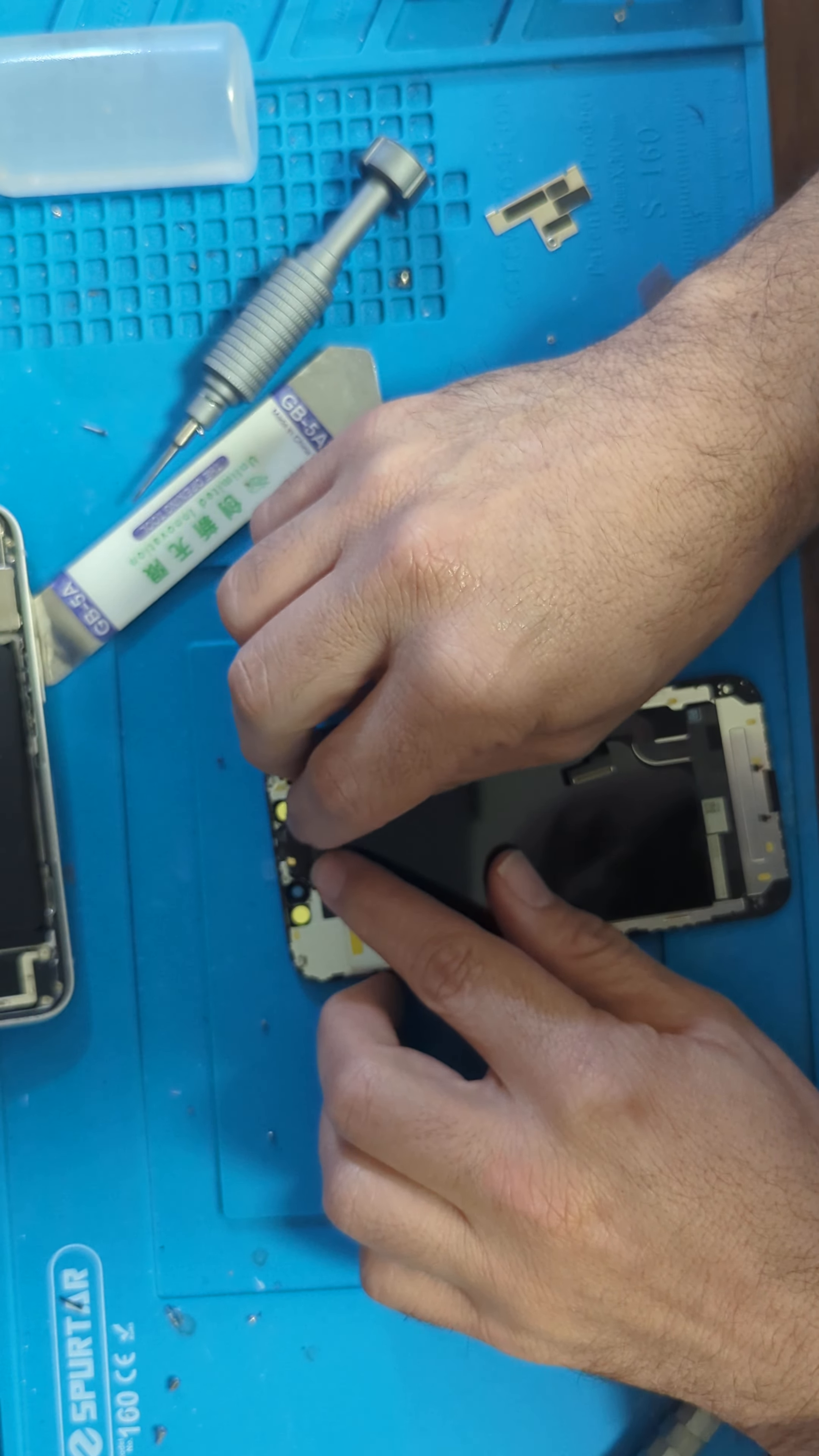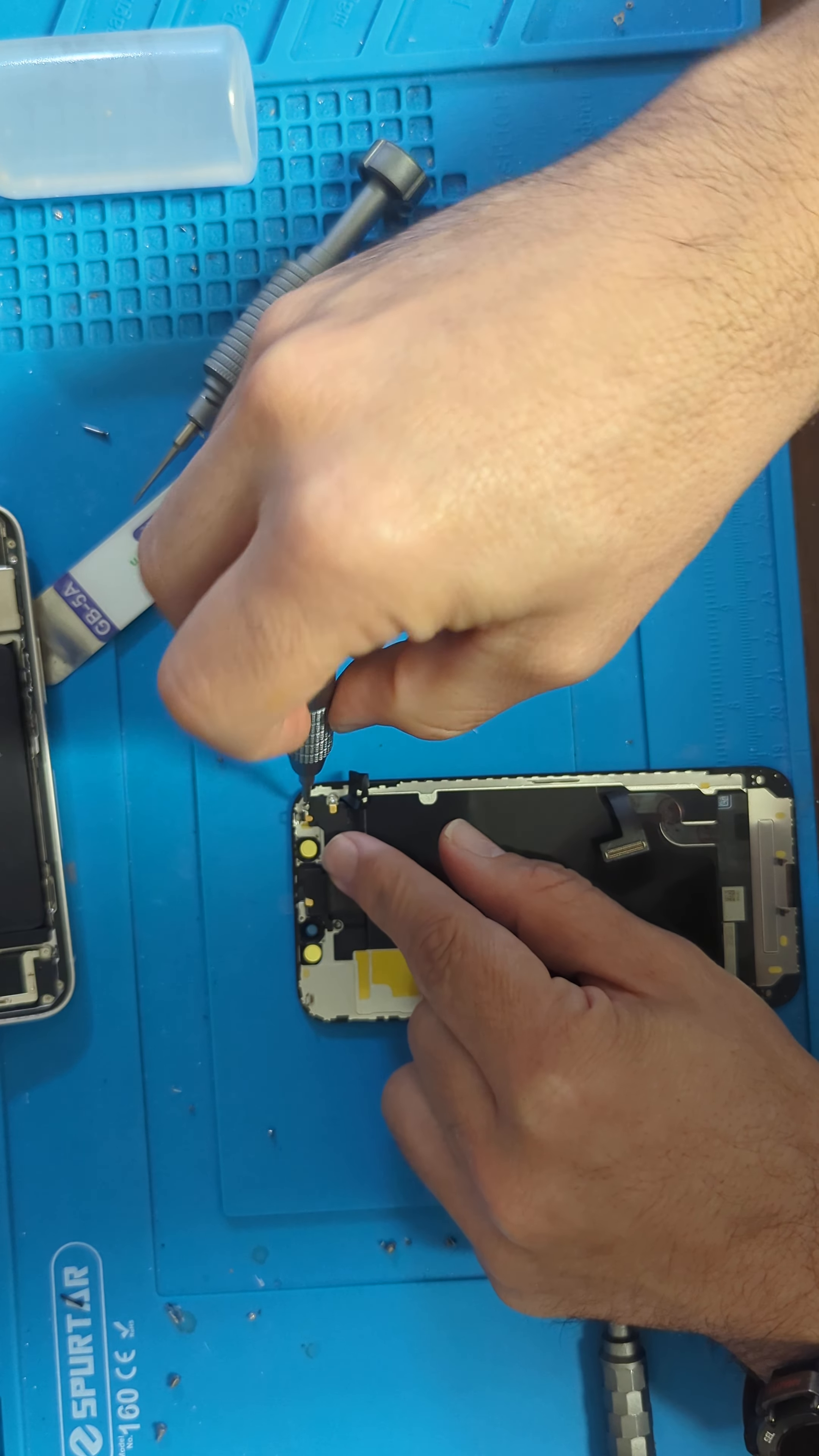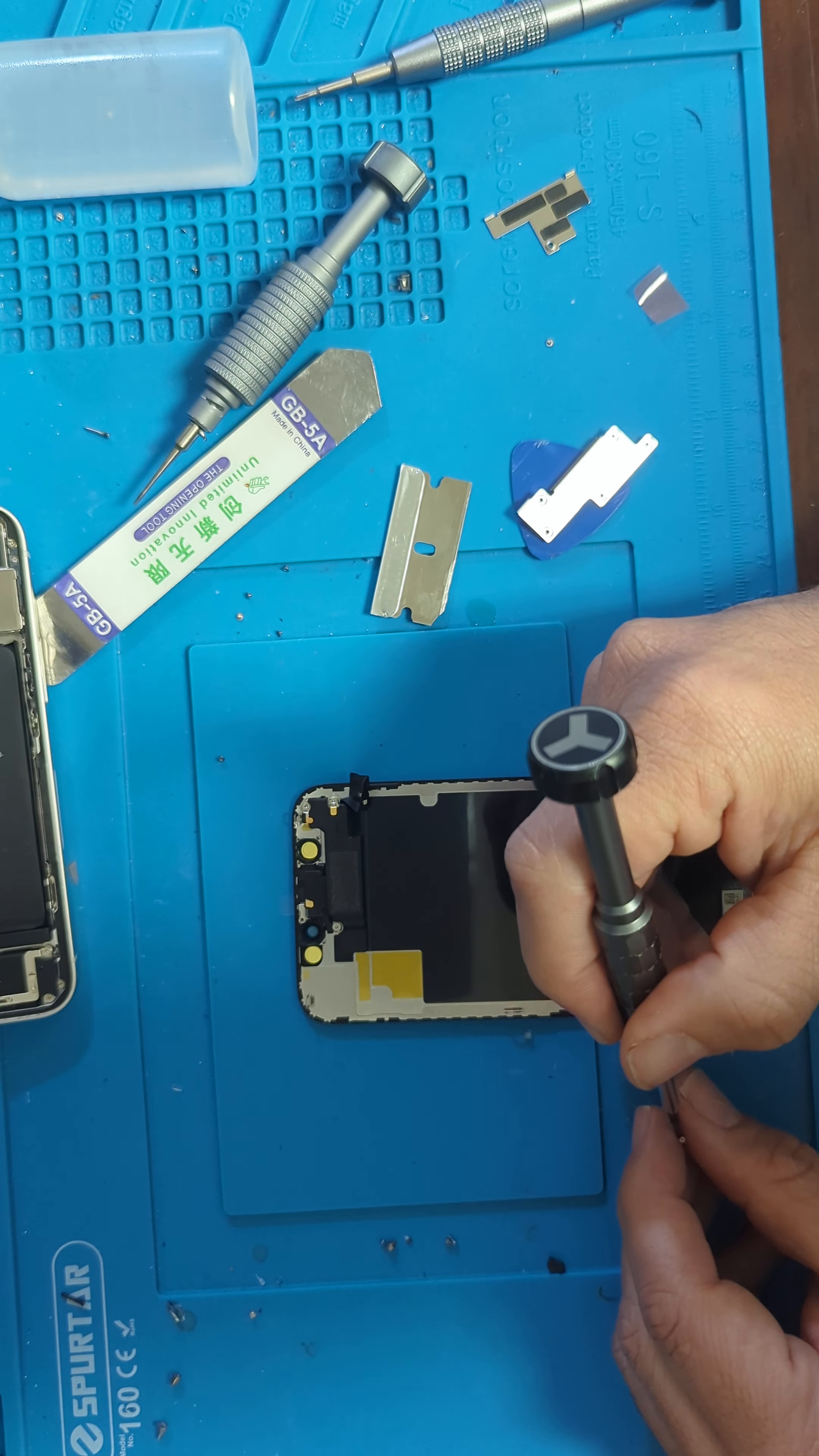Now we put back the screws, including the last small one.